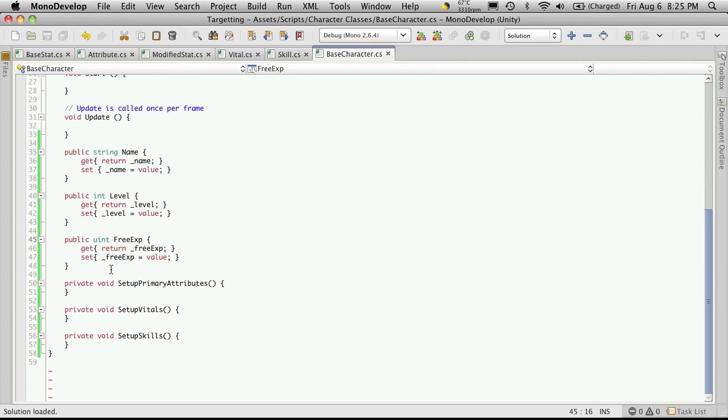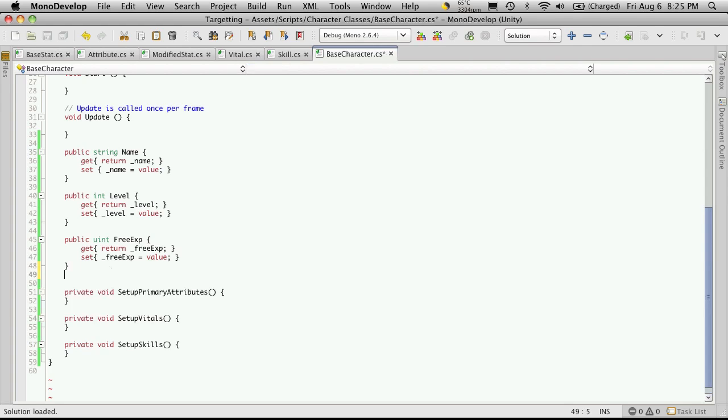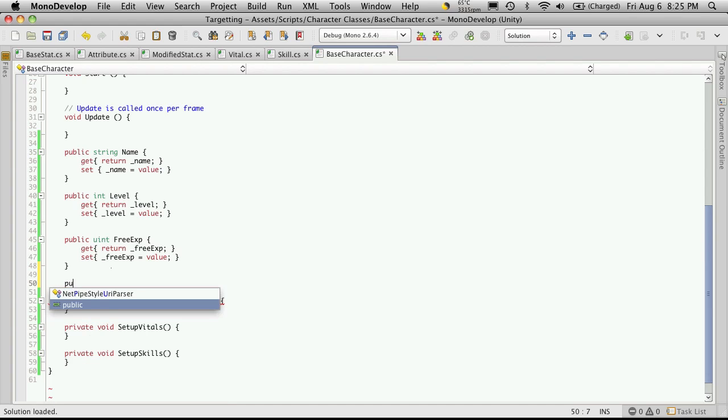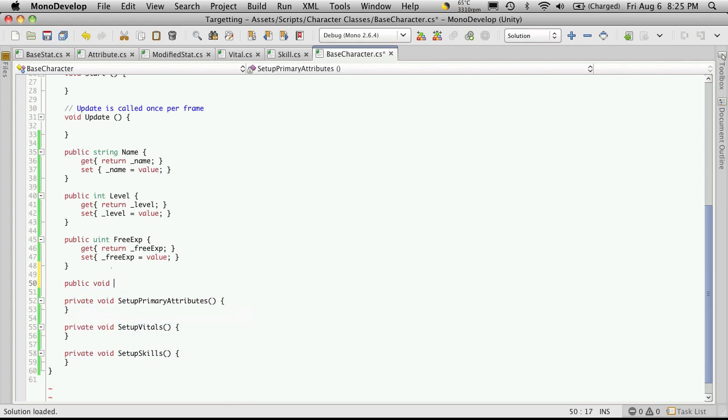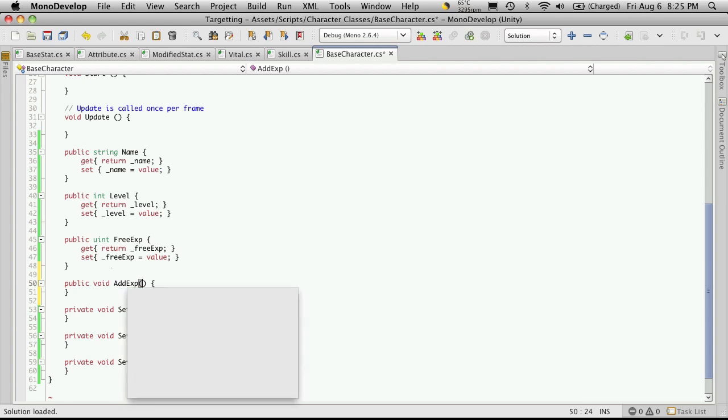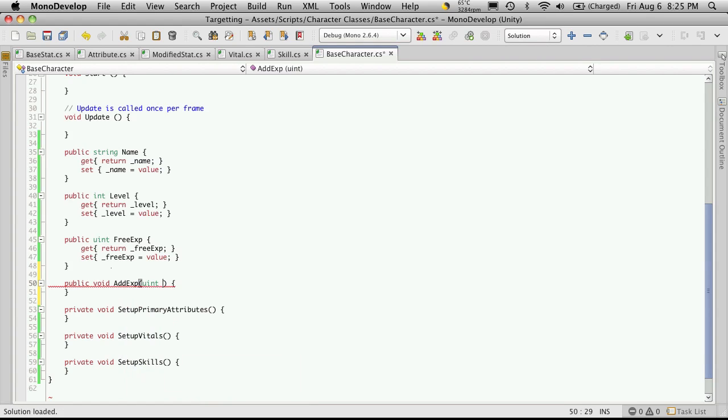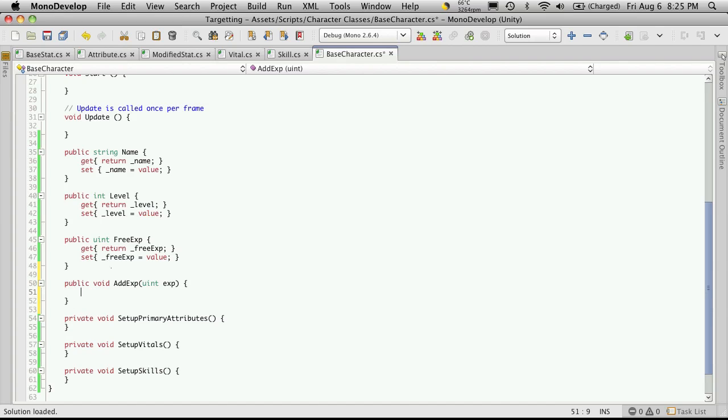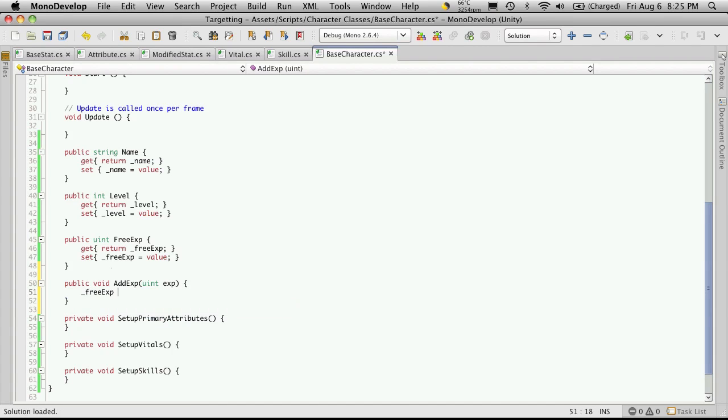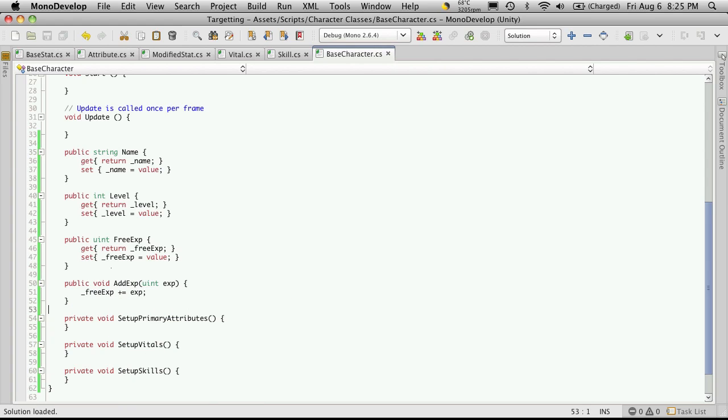Now, one more function we're going to want to have is a way to add experience to our character. So let's create that now. It'll be a public function. It's a void return type. And we'll just call it add exp. It's going to receive a uint. And we'll just call it exp. Now, this just stands for the amount of experience that's being added to our score or our experience. So we'll just say free exp plus equals exp. And that'll be it.